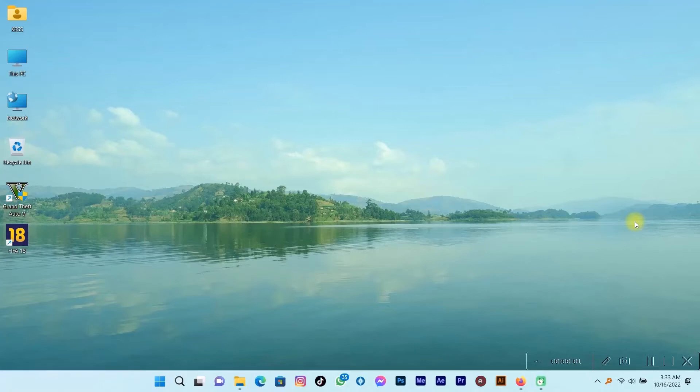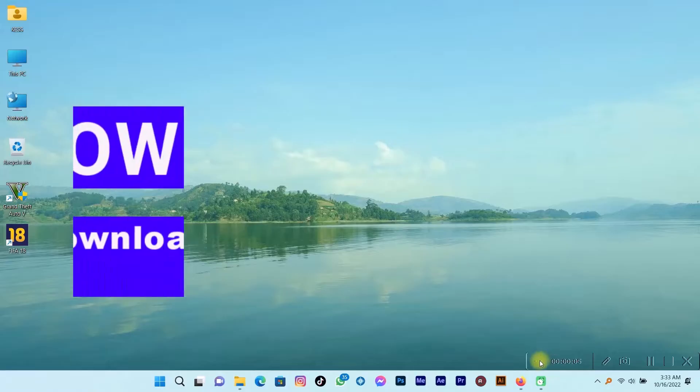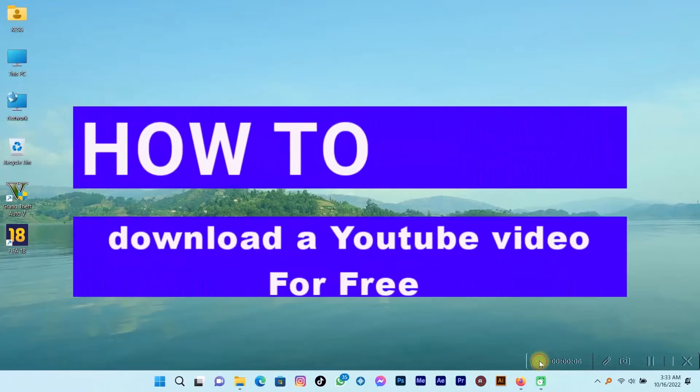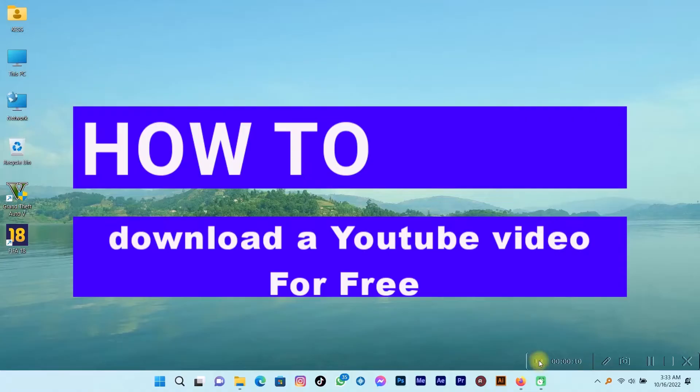Hello guys, welcome back to my channel. In today's video we're going to talk about how to download a YouTube video for free. If you're a creator, then this video is for you.